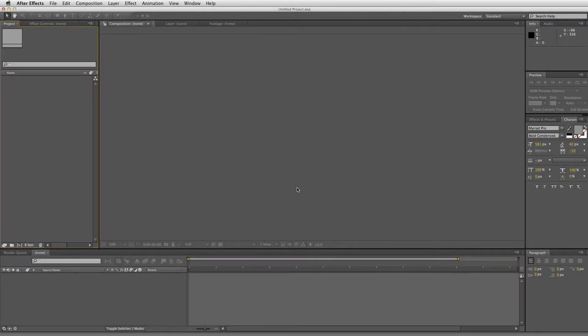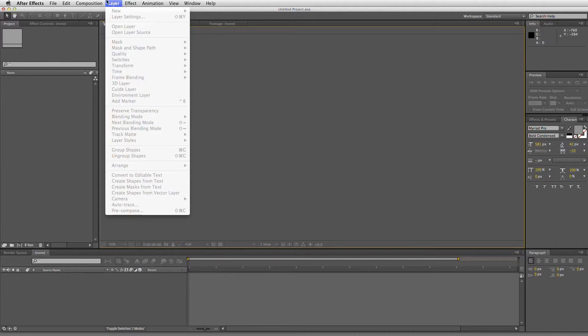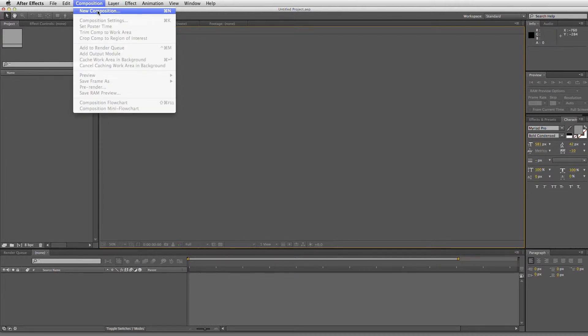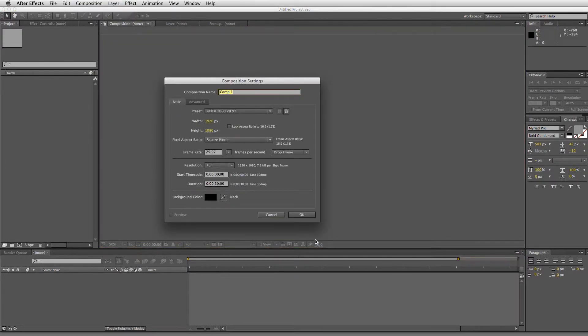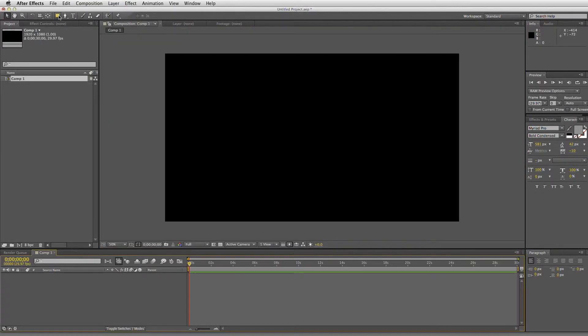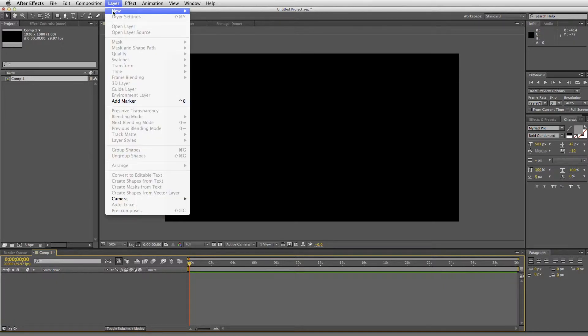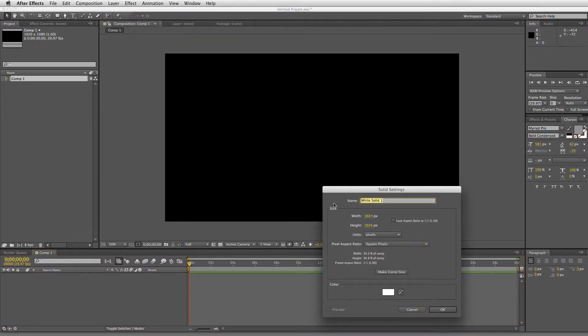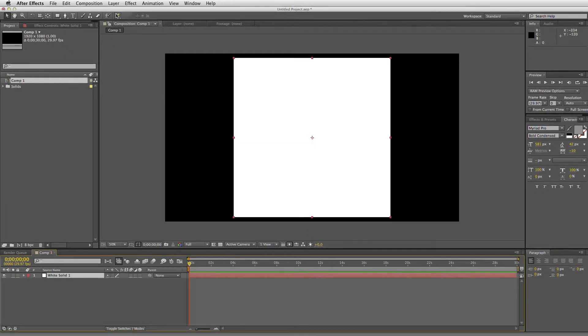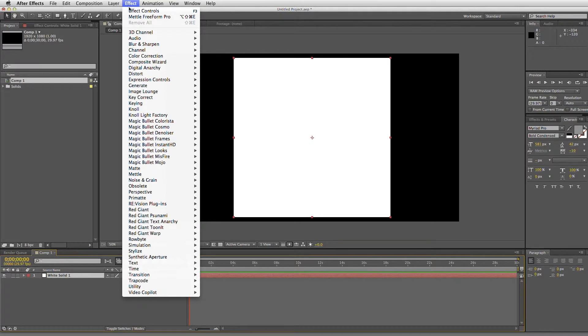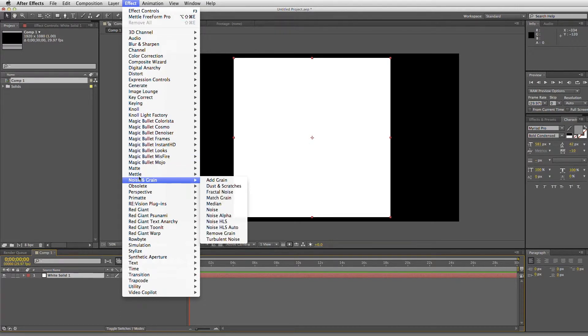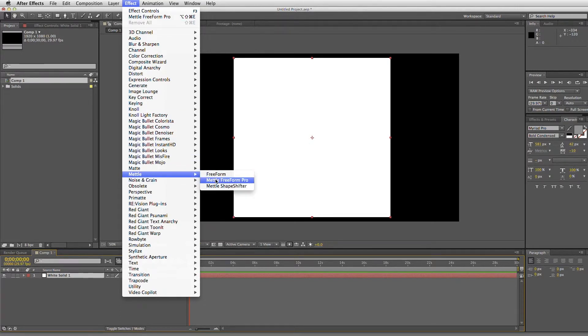I'd like to show you how our products interact with the 3D environment in After Effects. So I'd like to just start a new composition. 1080 is fine. And what we'll do is we'll just create a new solid. And we'll make it a little bit smaller than the composition size. And white is fine. And then we can go ahead and add Freeform Pro.